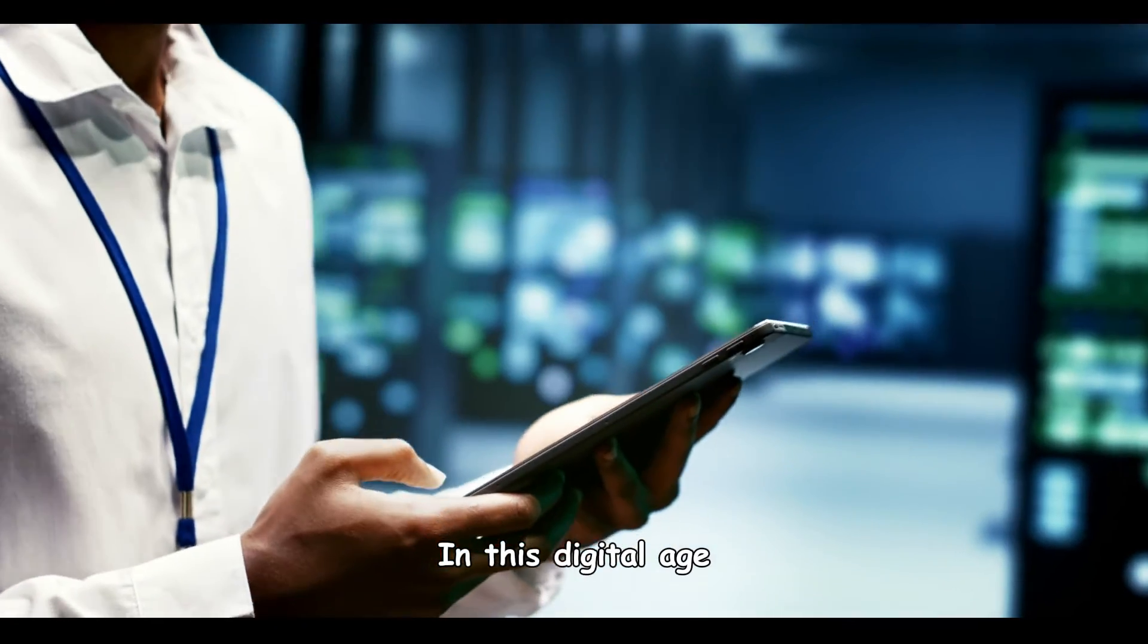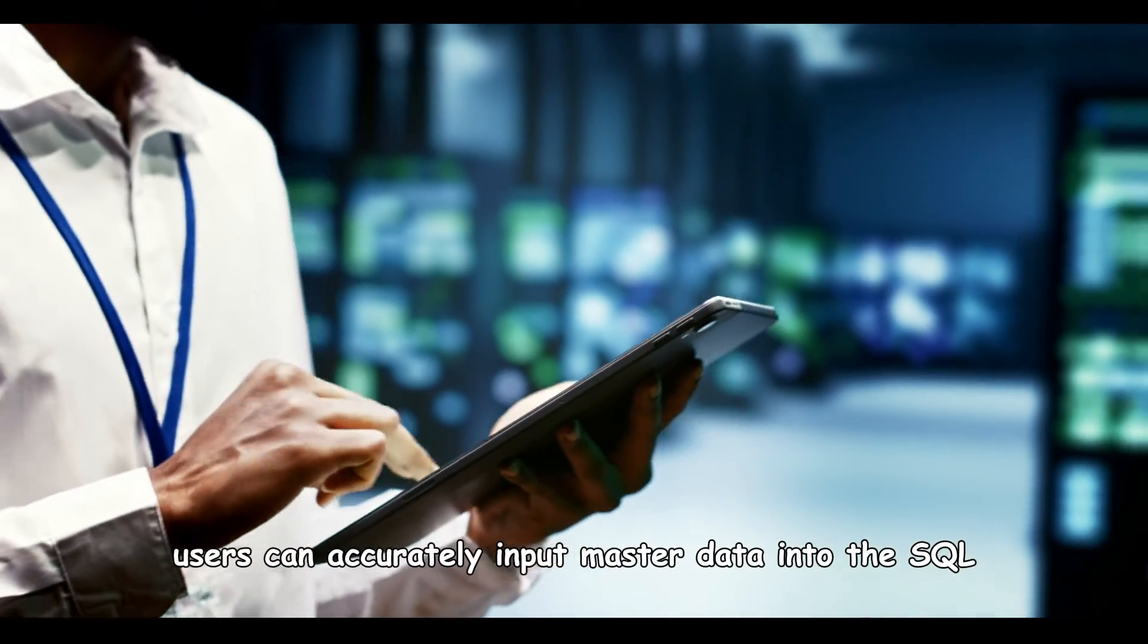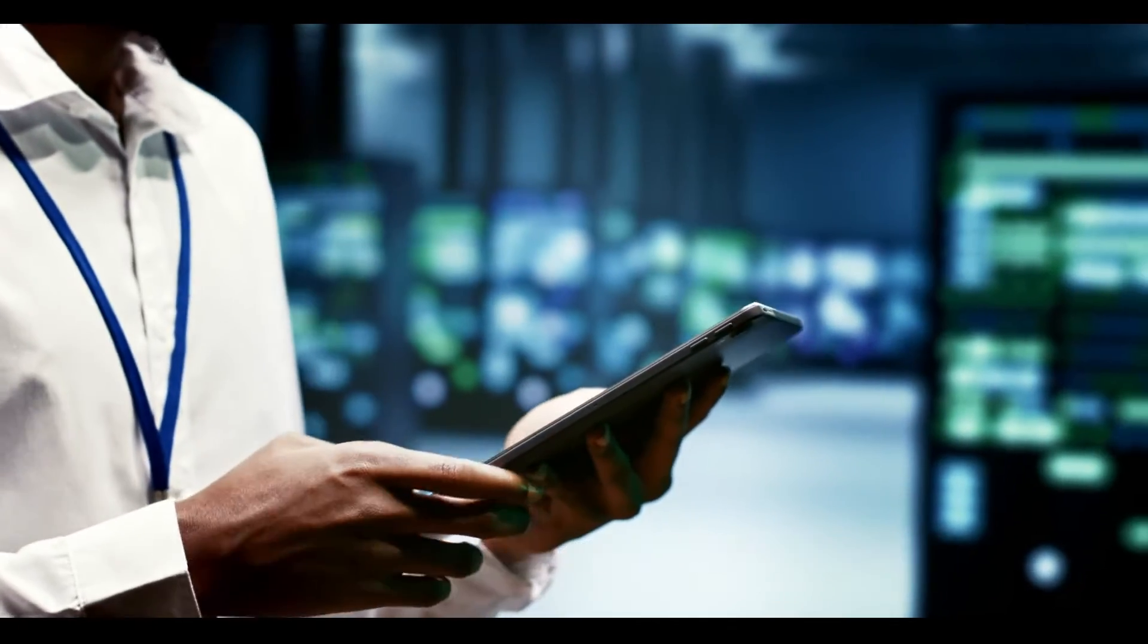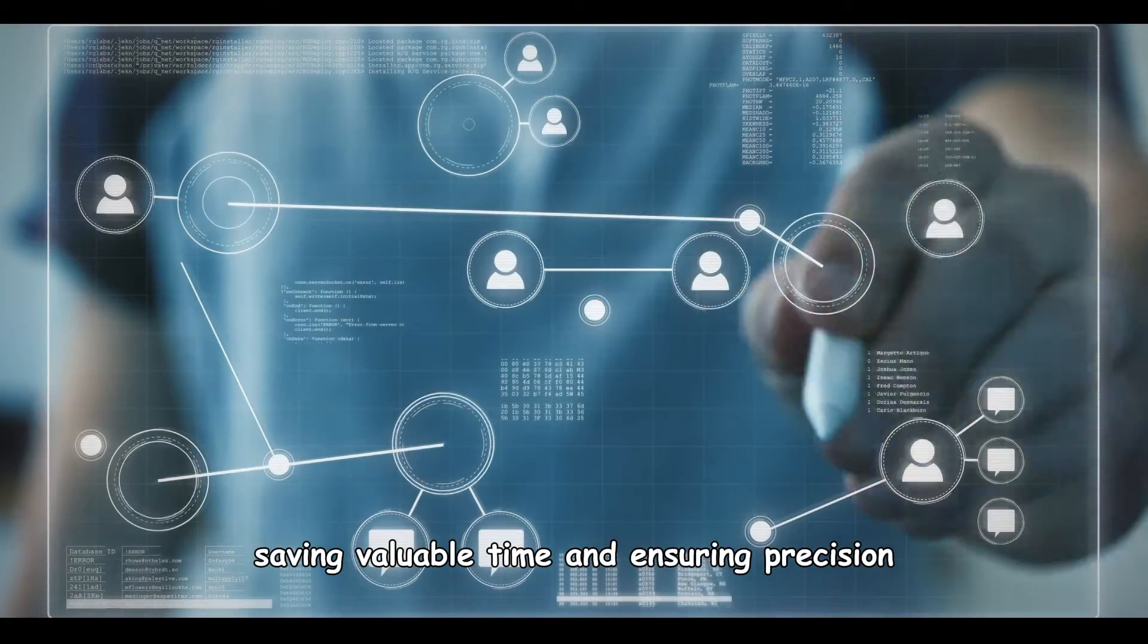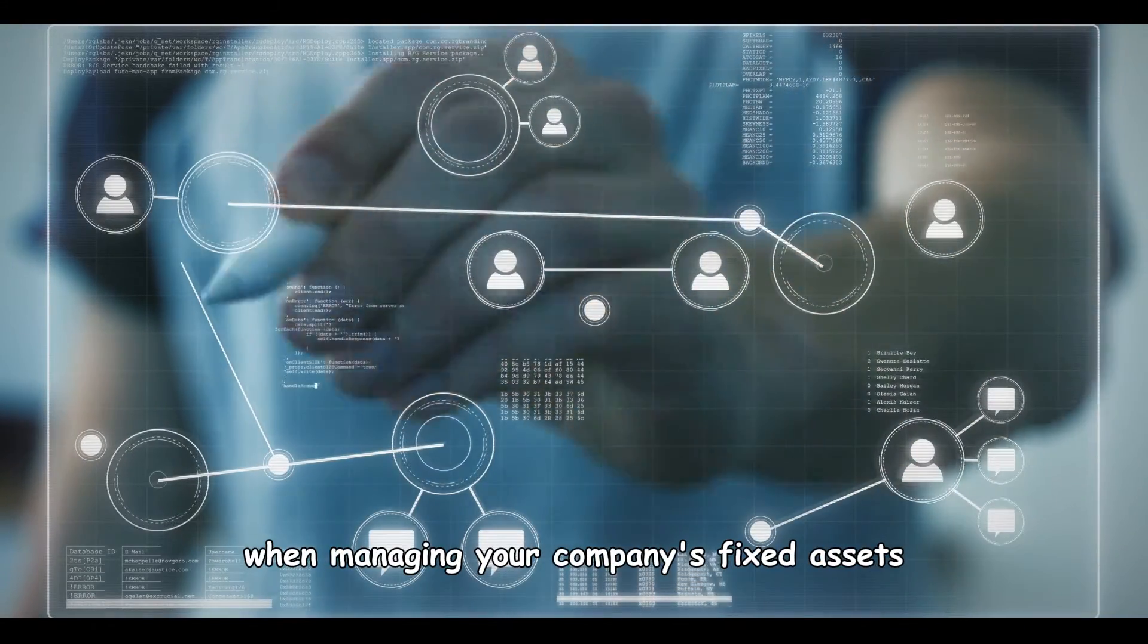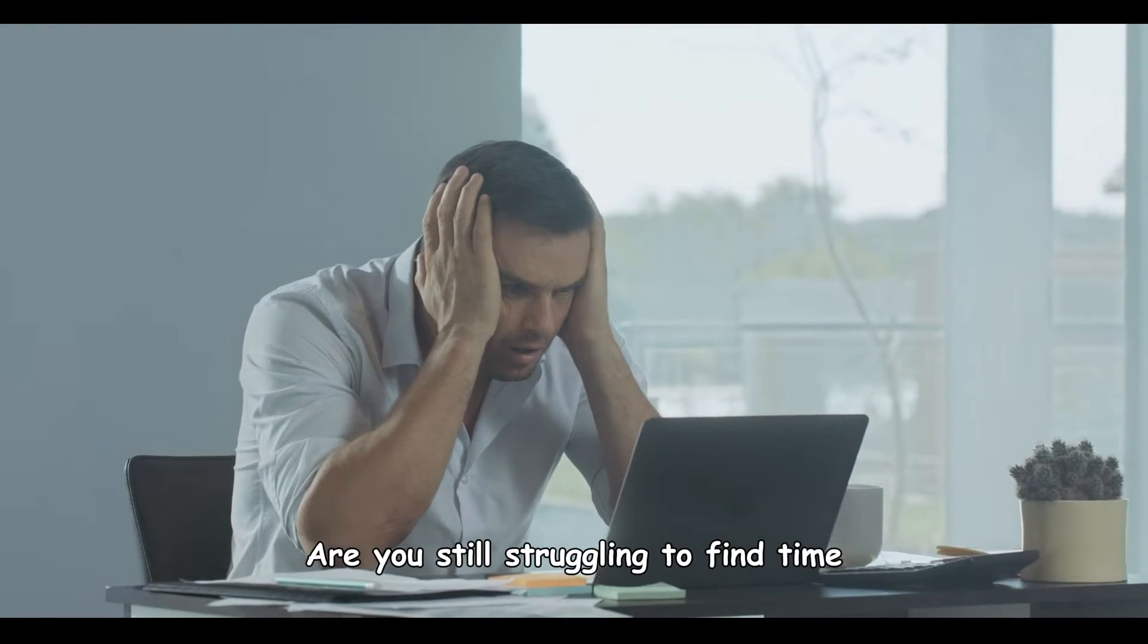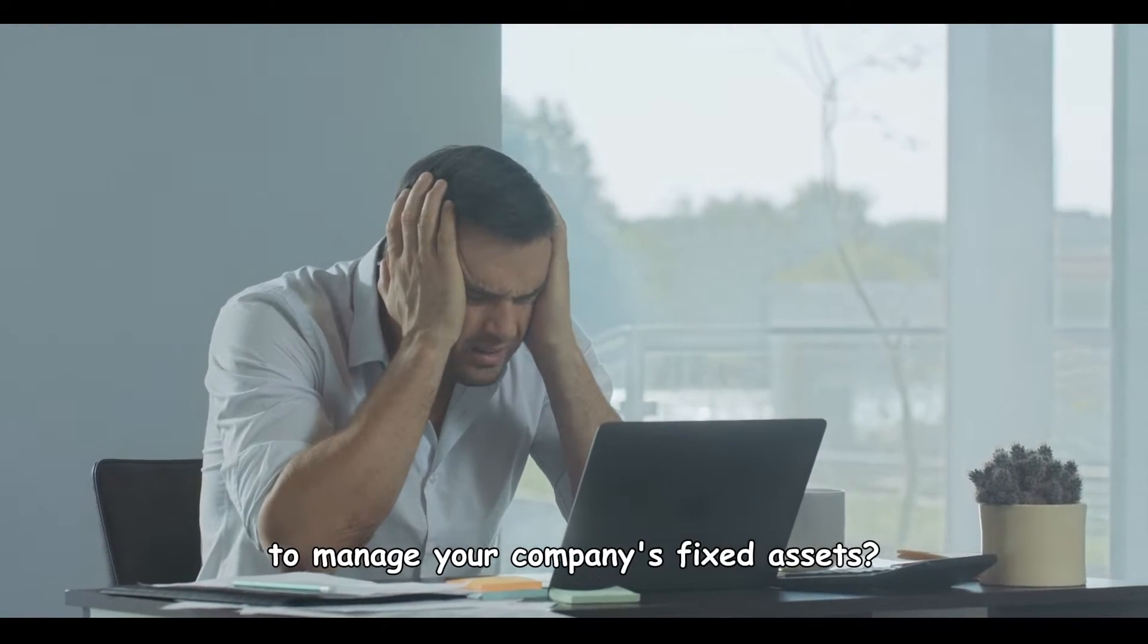In this digital age, users can accurately input master data into the SQL, saving valuable time and ensuring precision when managing your company's fixed assets. Are you still struggling to find time to manage your company's fixed assets?